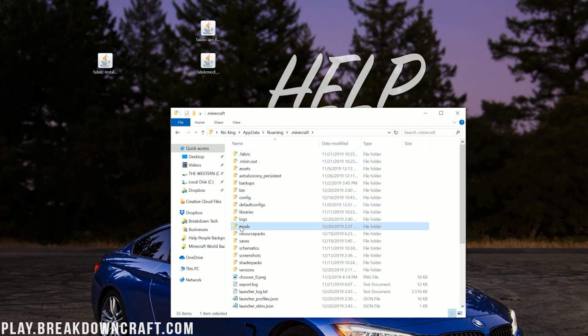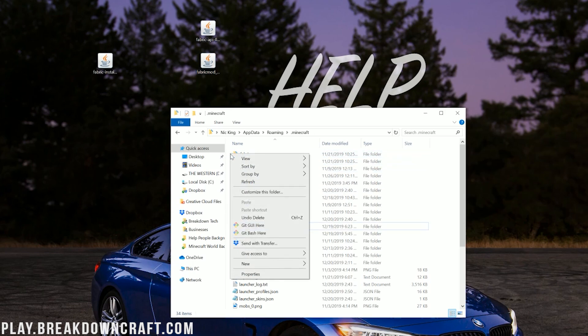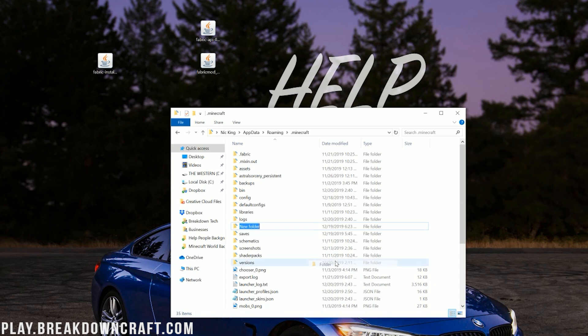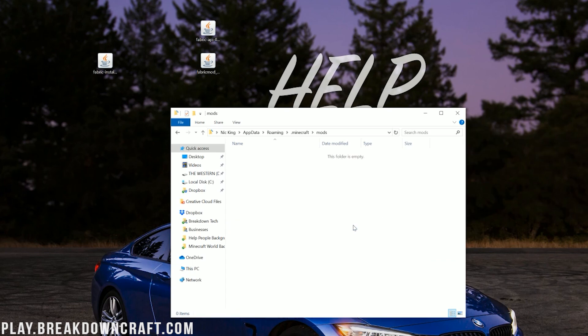Open up that .Minecraft folder, and you should have a Mods folder. But Nick, I don't have a Mods folder. What do I do? Don't freak out. It's okay. All you need to do is create one. Right-click, create a new folder, and title that folder Mods, M-O-D-S, all lowercase, exactly like that. Then open up your newly created Mods folder.